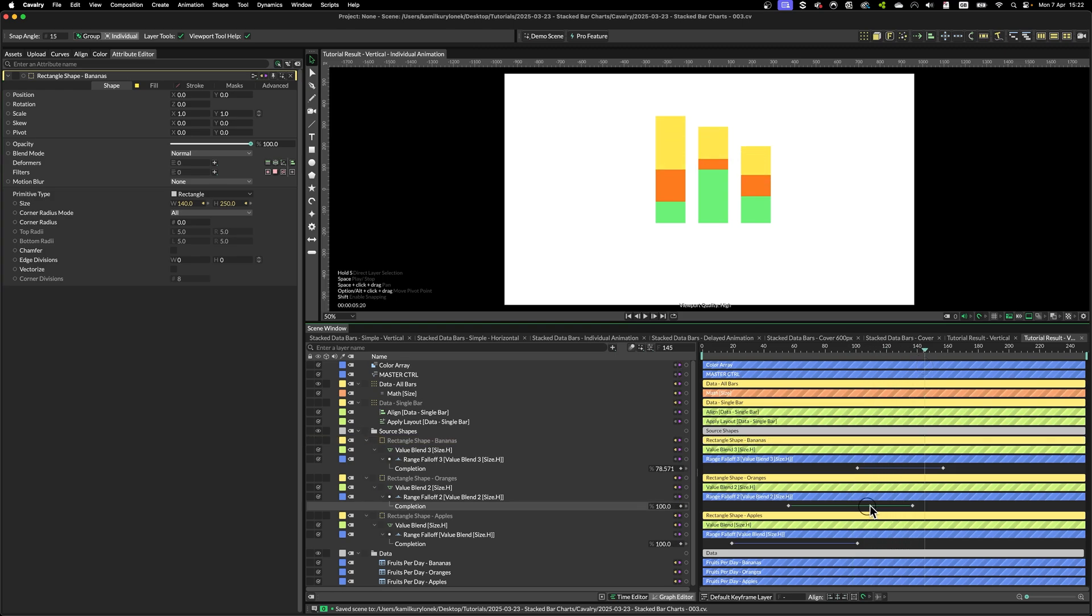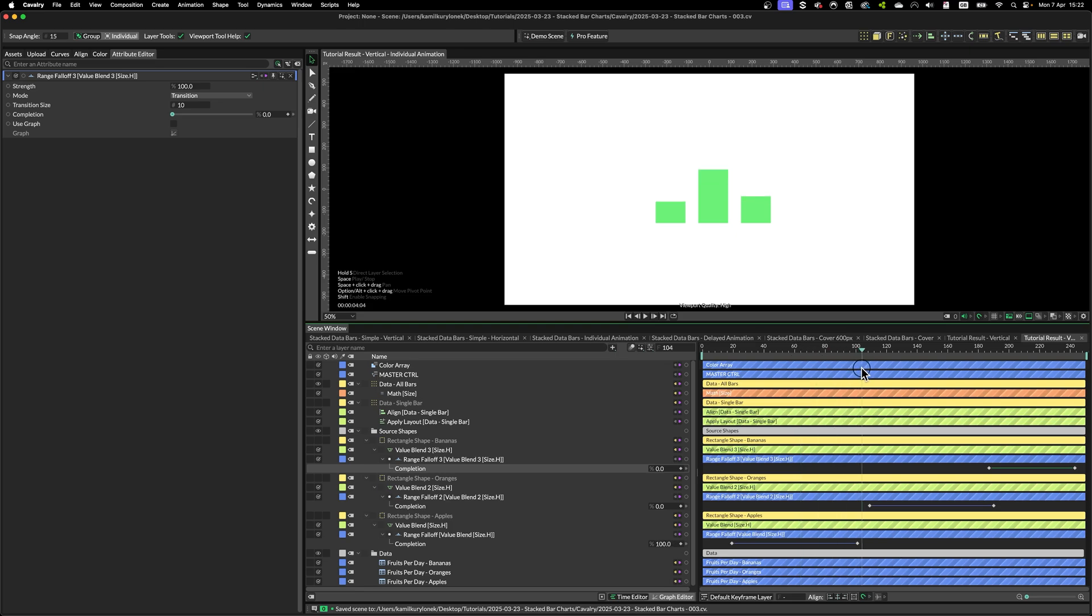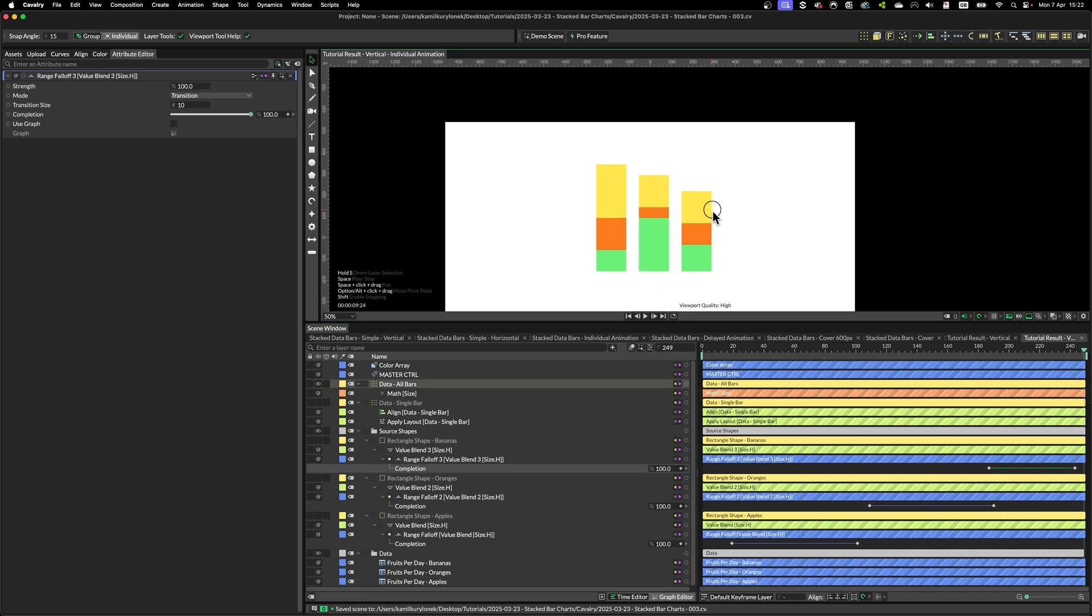And simply, we can add keyframes in a way that we first introduce one set of data, then the next, and finally, the last piece of data.